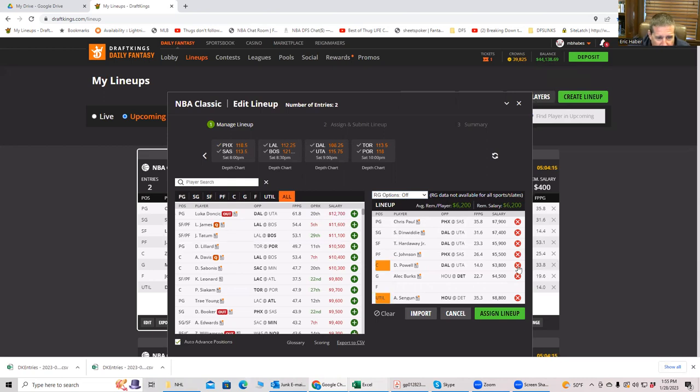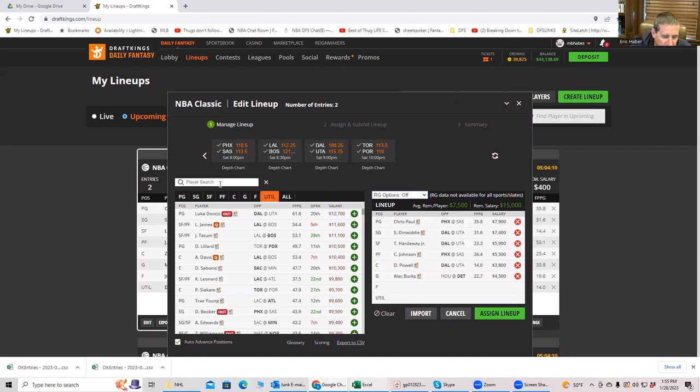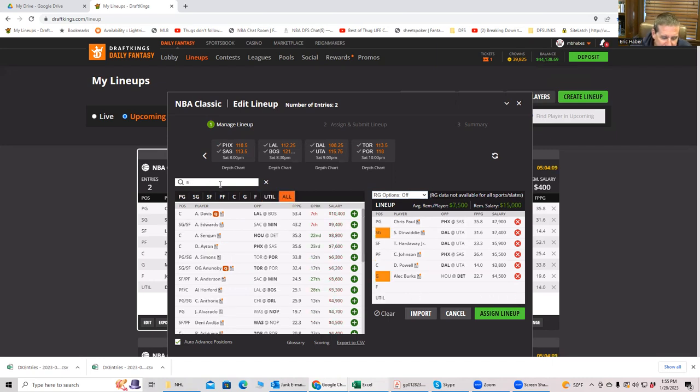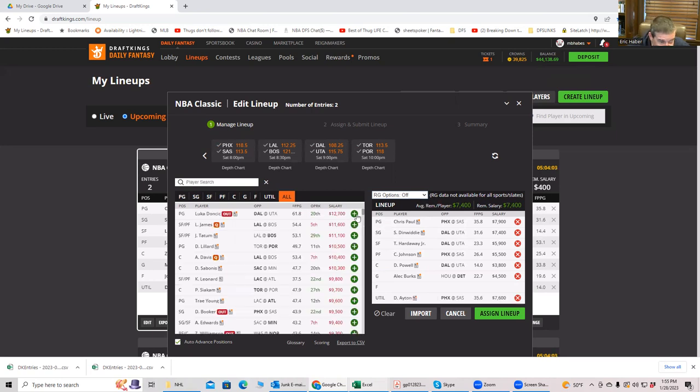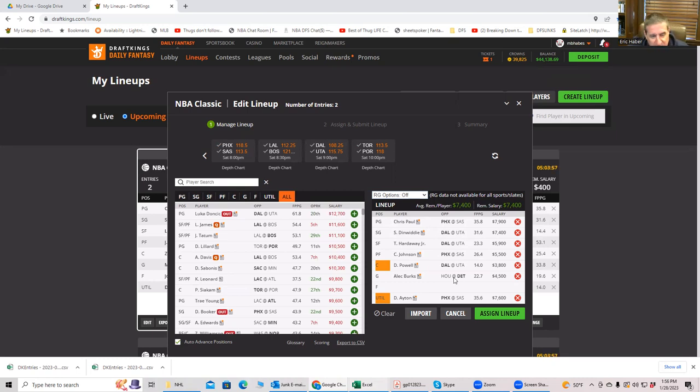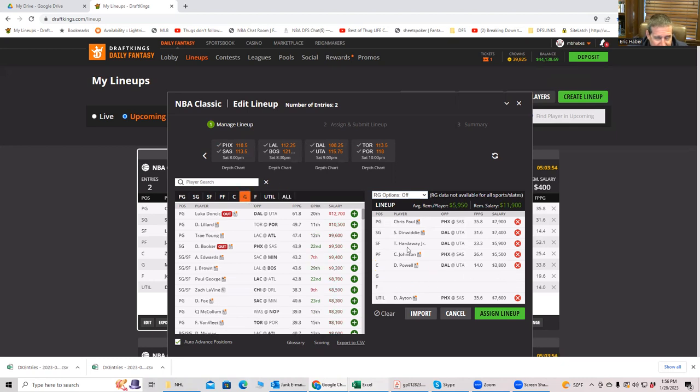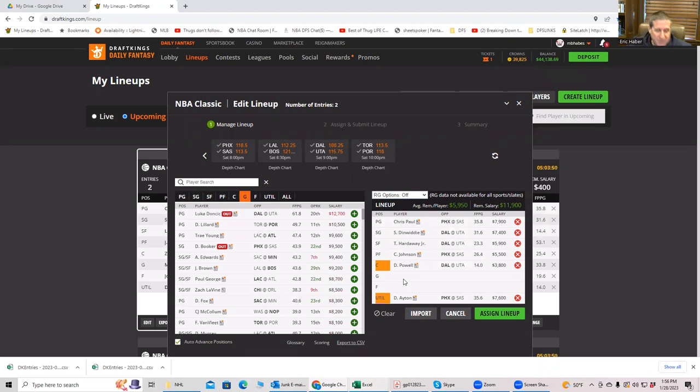Or if you want it, you could go instead of Sabonis, you could play Ayton. And again, it's a little different, right? You're really committing to this Phoenix side of this, in which case you really probably want to get a San Antonio guy. But this is another thing you could do, or you could take Burks out of this and now we're still at 60K per man.